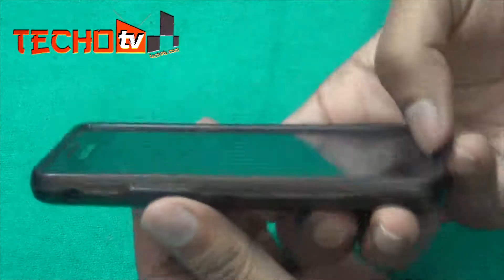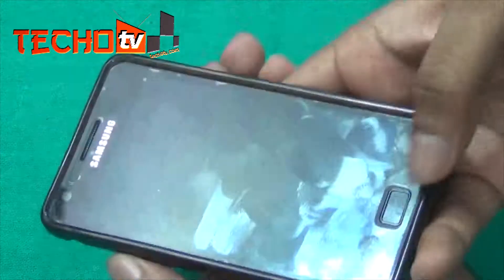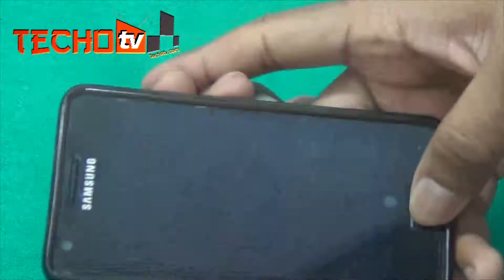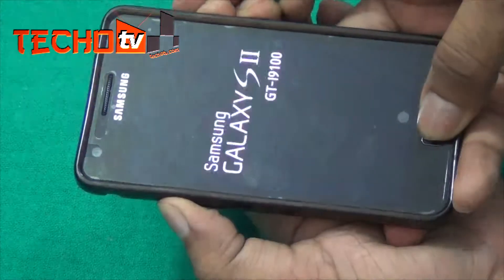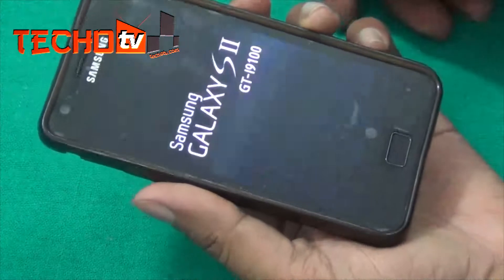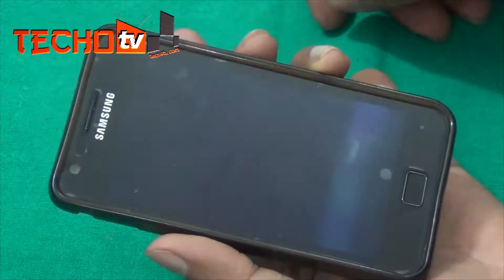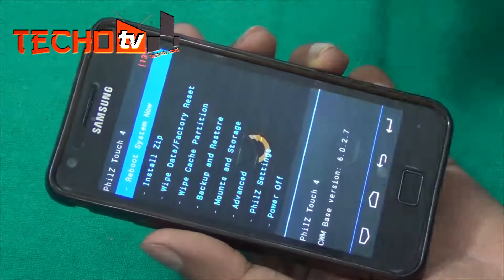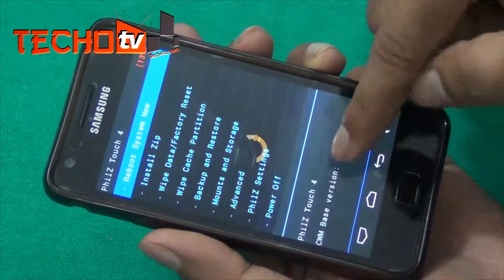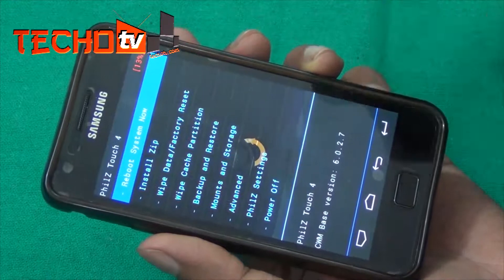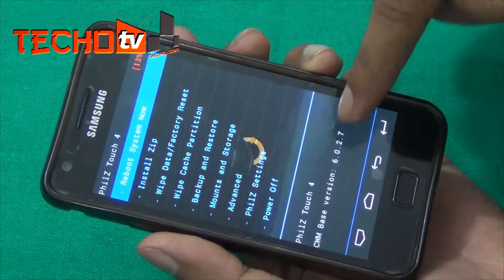Press the volume up key, home button, and power button together to boot into the recovery console. As you can see, I have Phil's touch CWM, best version 6.0.2.7 — this is the recovery mode I have on my phone.